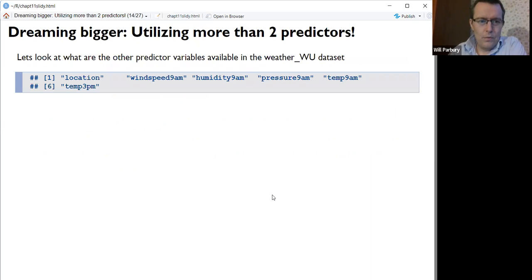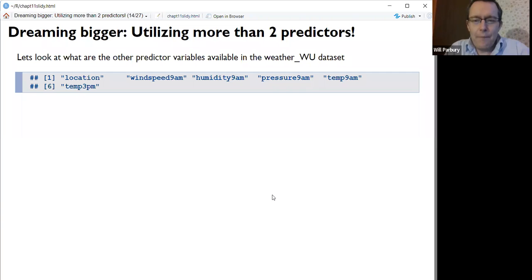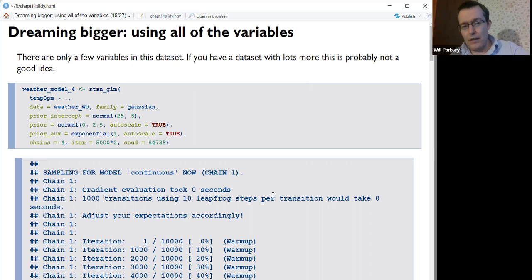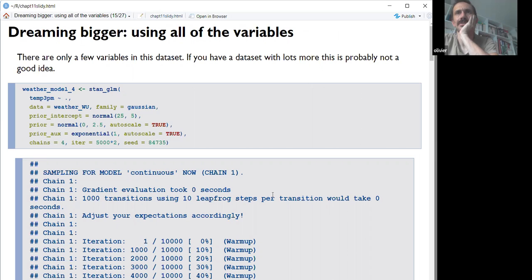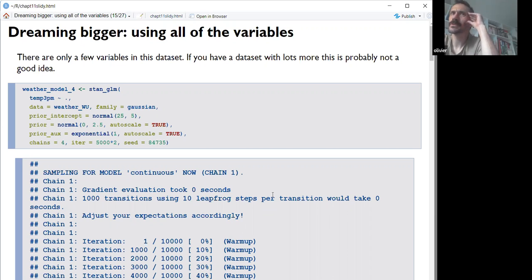Dreaming bigger — using more than two predictors for model 4. The dataset has about six variables: wind speed, humidity, pressure, as well as location and temperature. This is where it goes completely wild. To include everything, you just put the tilde and a dot in the formula, and it puts everything in. To clarify: this model uses pluses — additive predictors — rather than interaction terms (multiplications), so there's no interaction term in model 4.